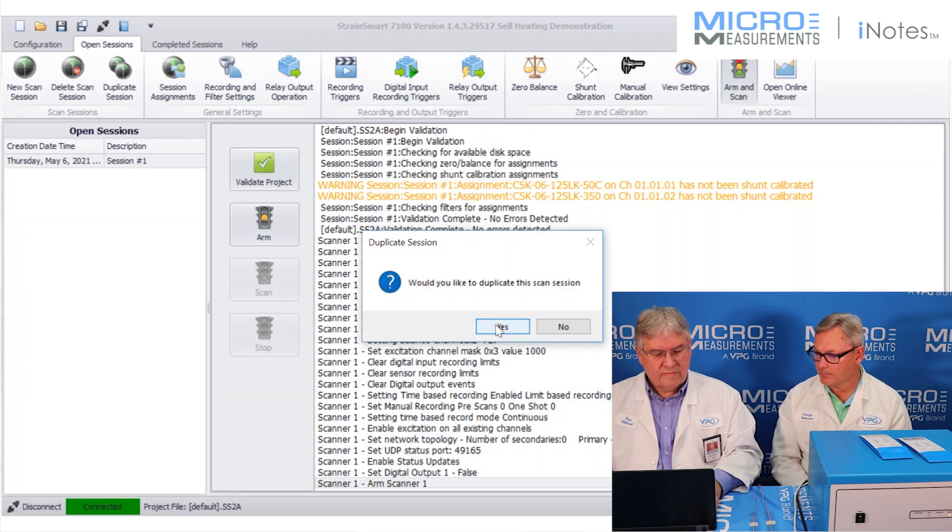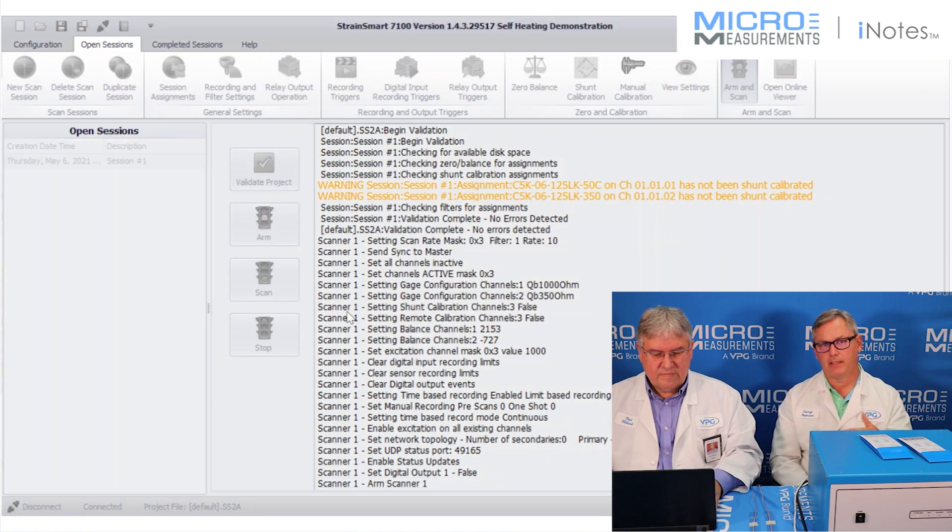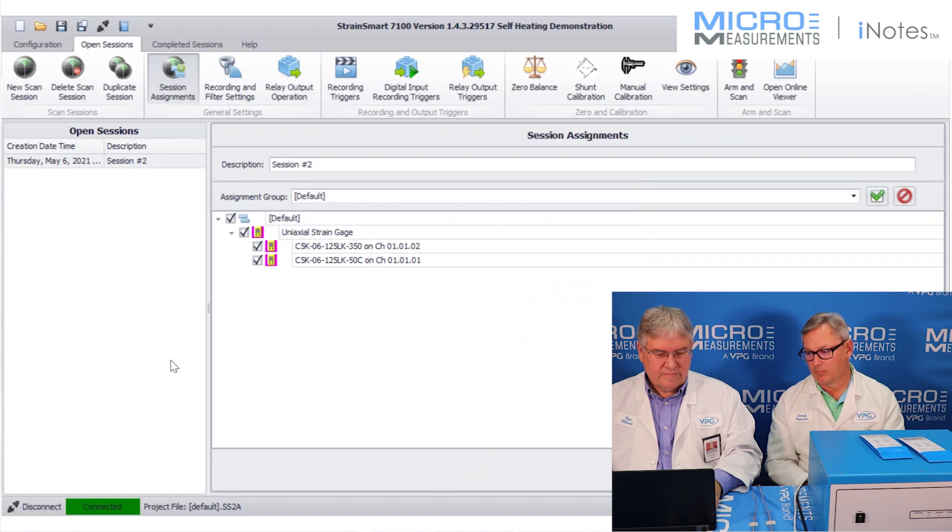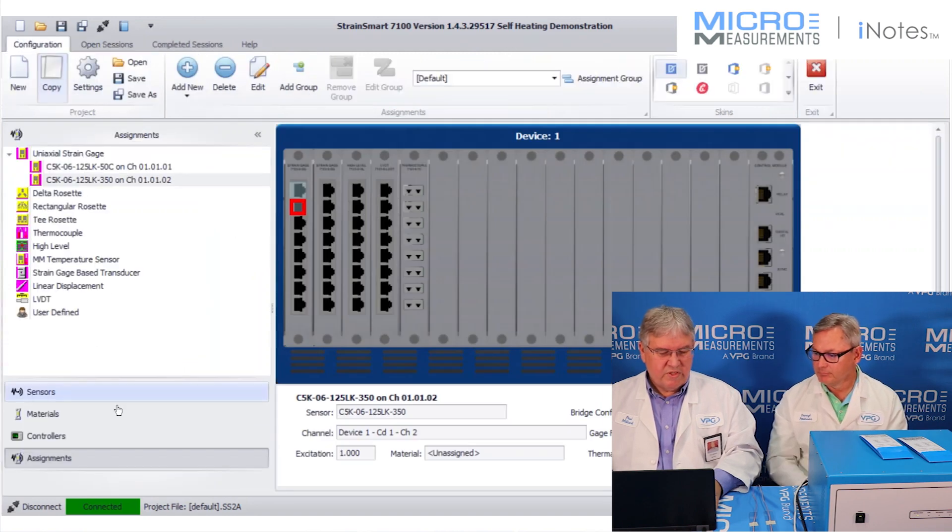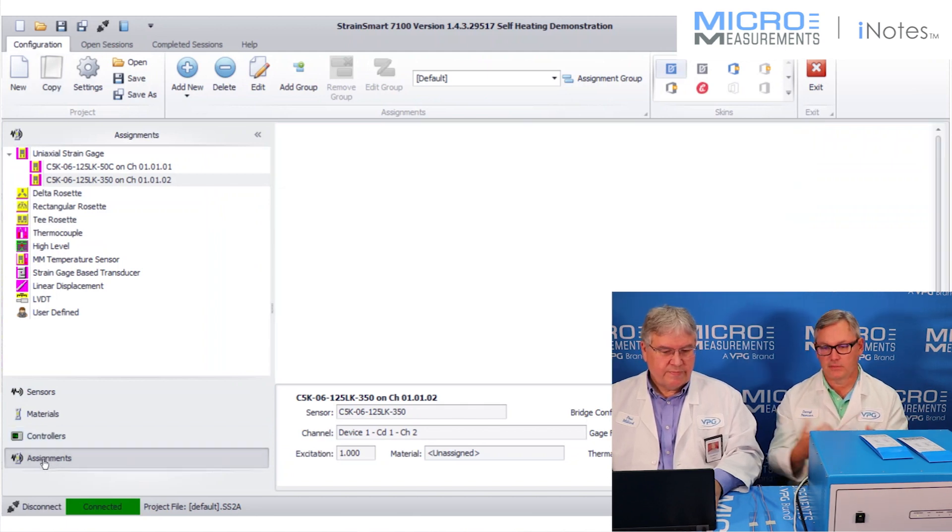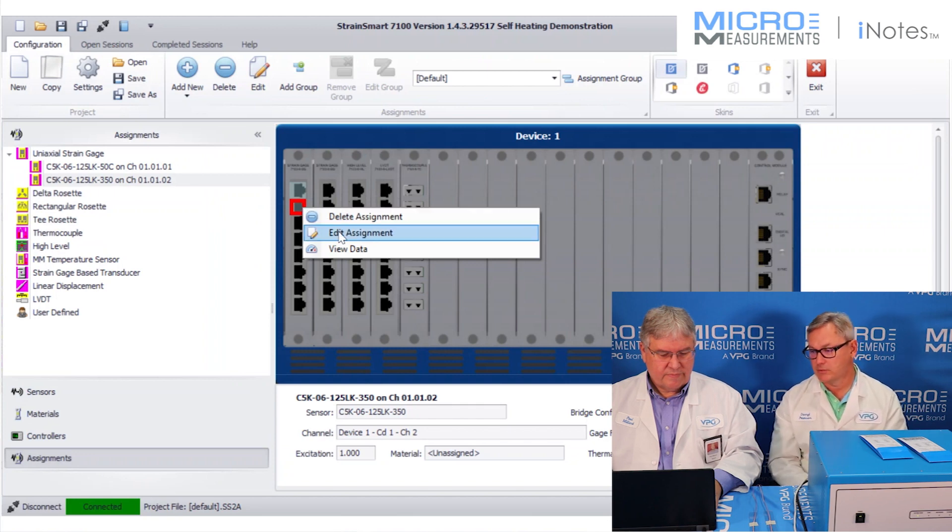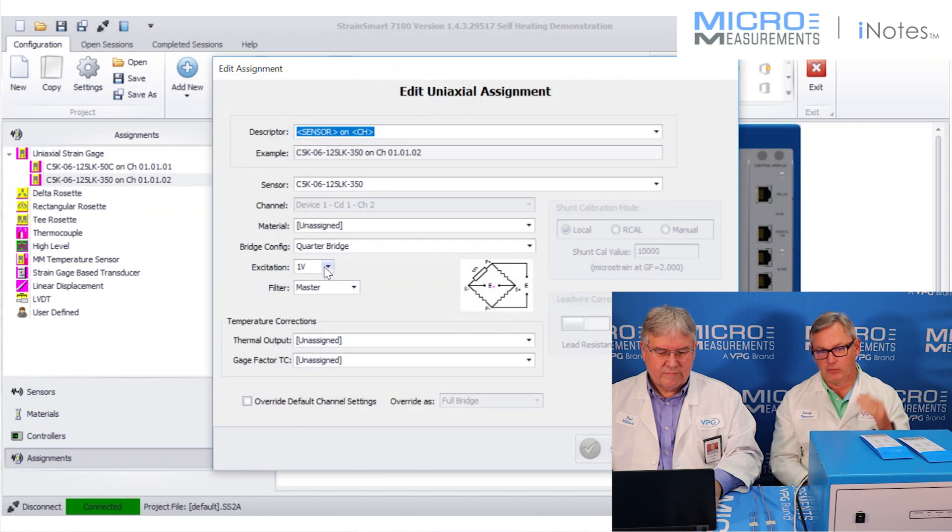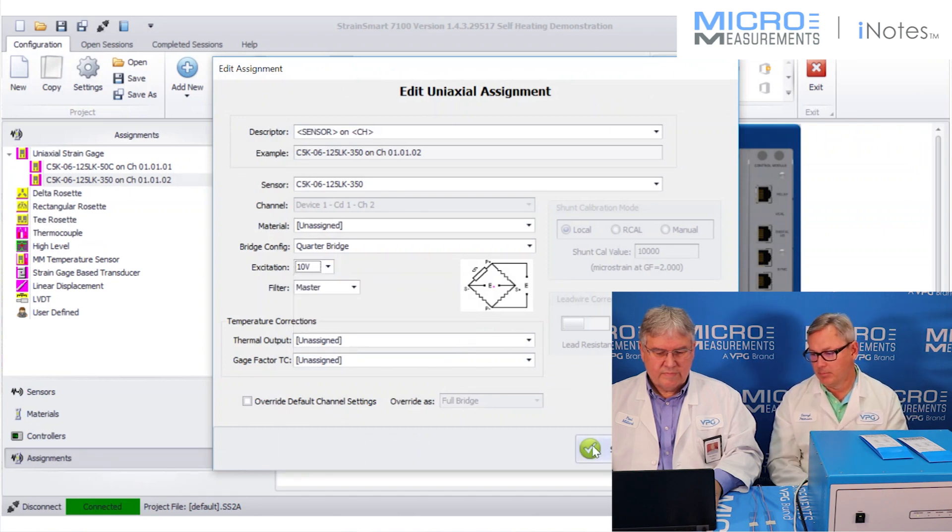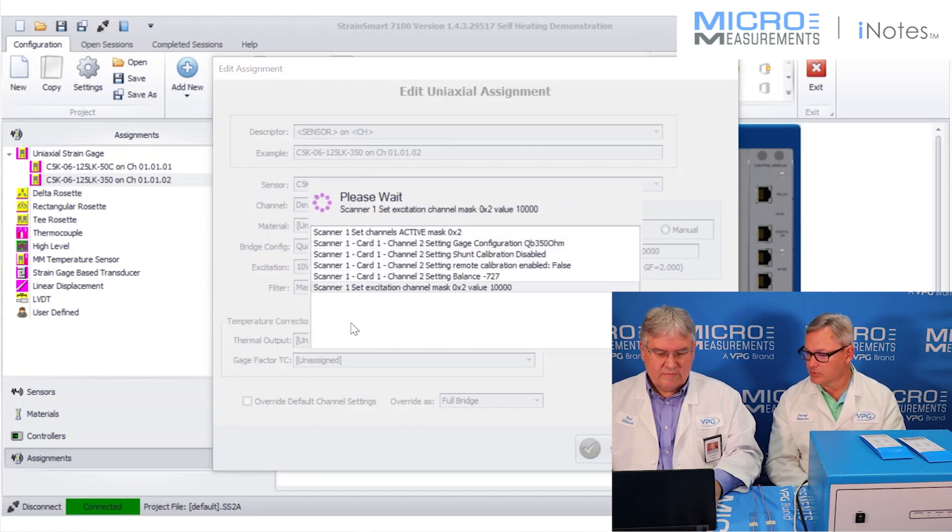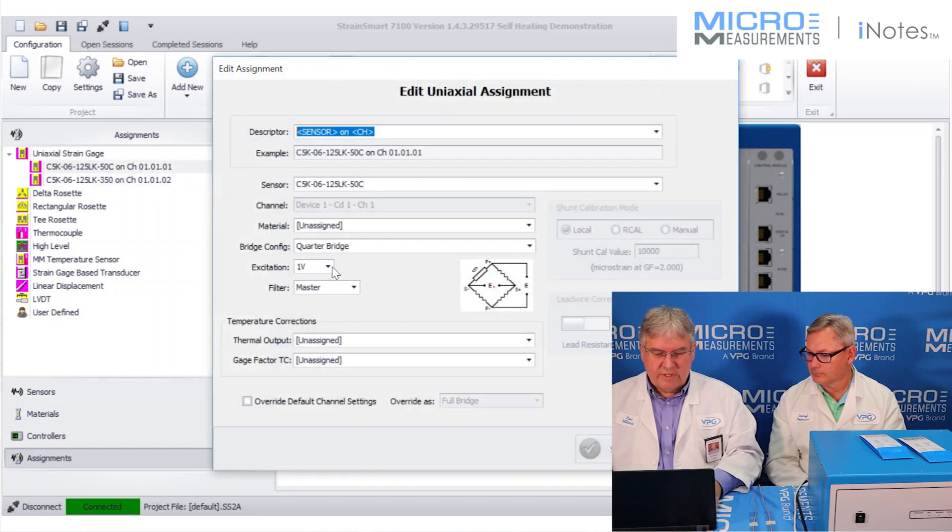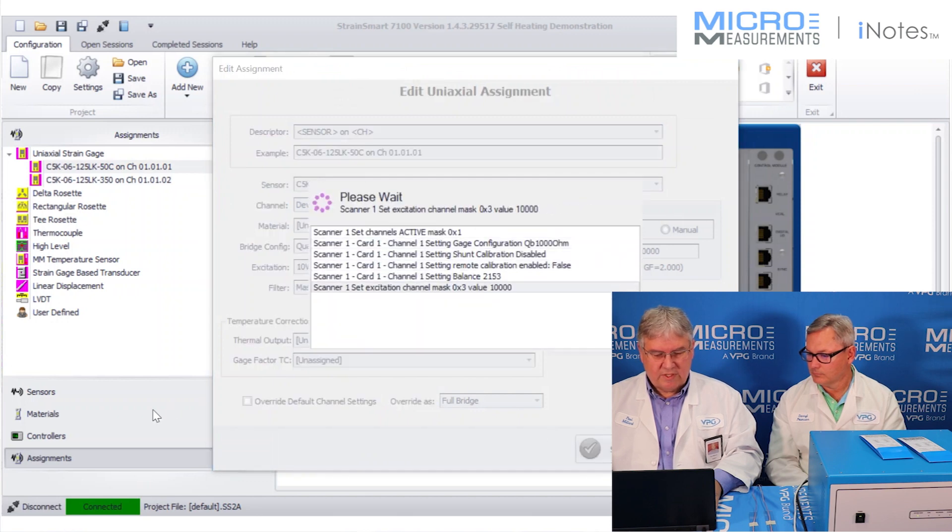So to do that, we're going to stop the scanning and recording. We have to go back into the configuration file to change the excitation. Remember, it was set at one, and now we're going to bump it up to 10. I also repeated the scan session, so the original zeros are going to be retained. So you can save a little bit of time by duplicating the scan session. So you maintain your original zeros, and you don't have to walk back through all those steps. It'll very quickly build you a new scan session. You want to go to 10? I say let's do it. Let's push it to 10.